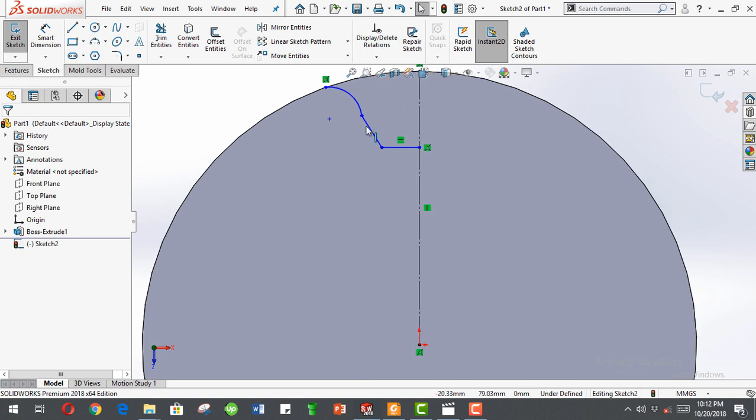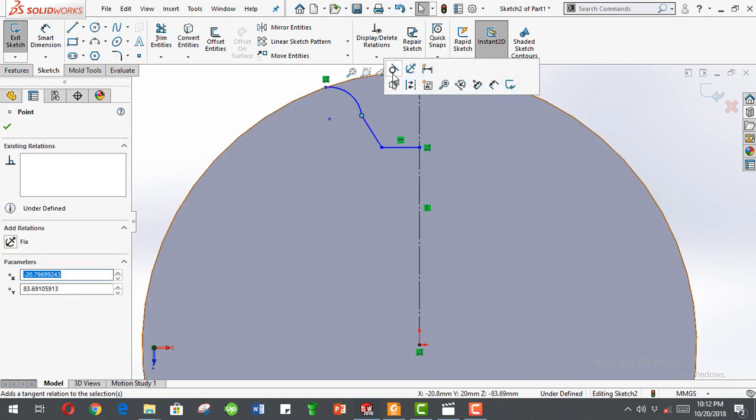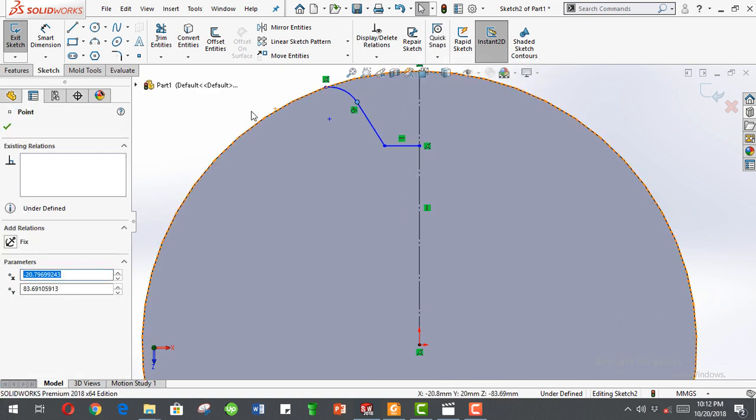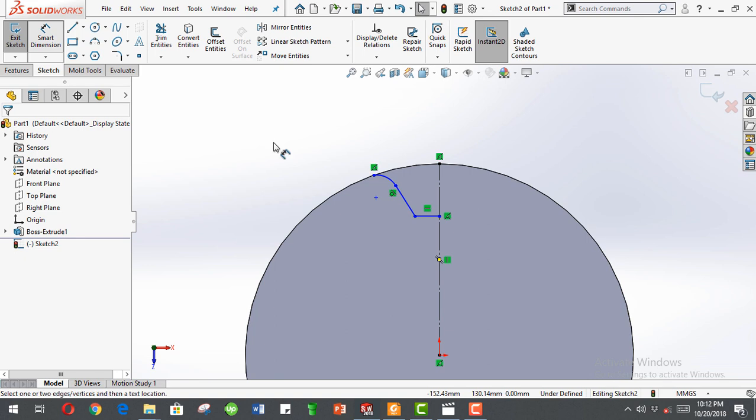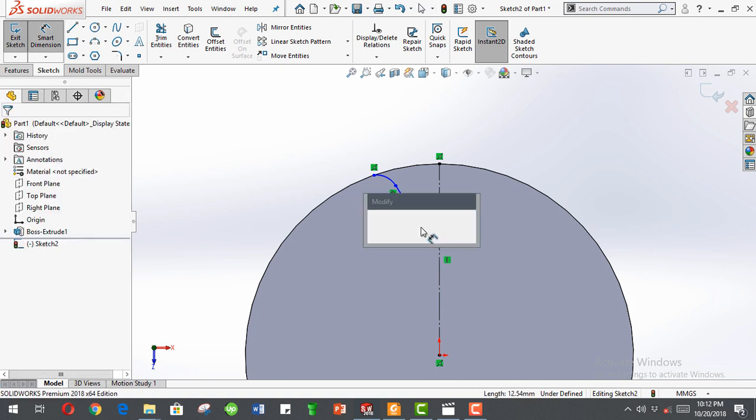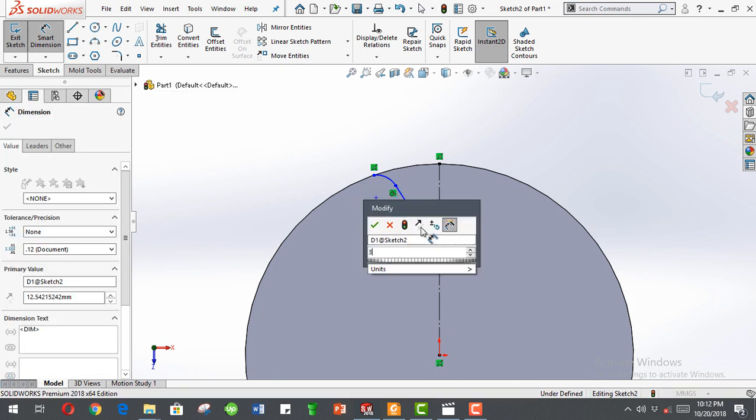Select now, click this point and make tangent. Dimension this one as three millimeters.